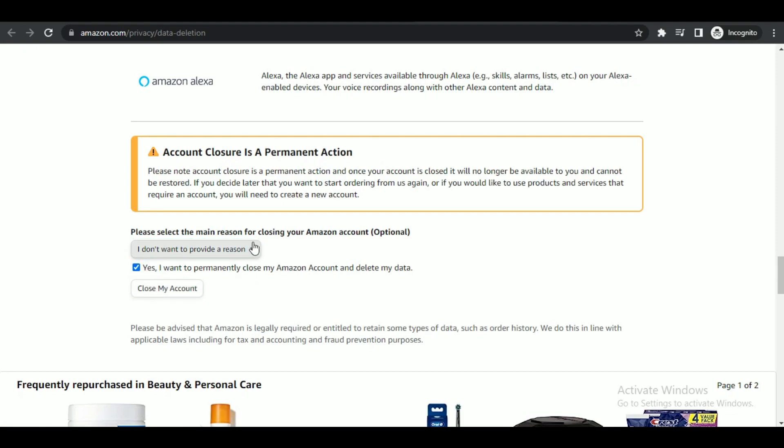And that's how you can delete your Amazon account. And that's all for today's video. Hope you like the video. I'll be meeting you in the next one. See you soon, bye.